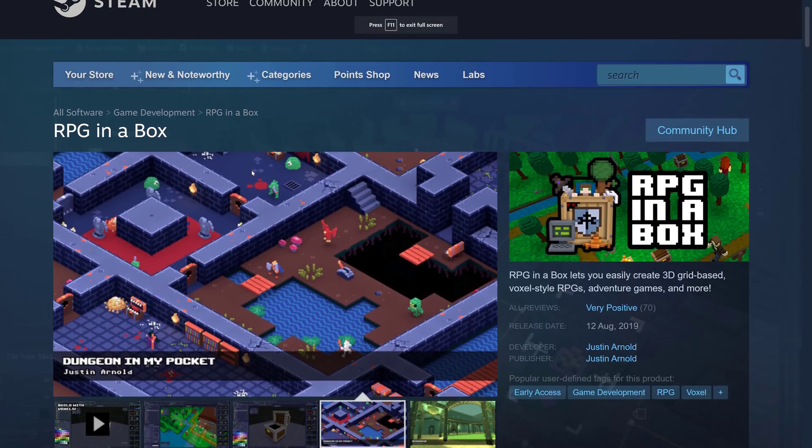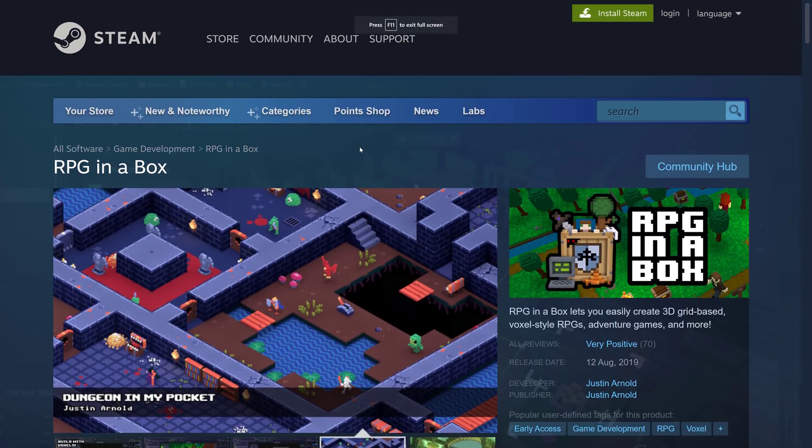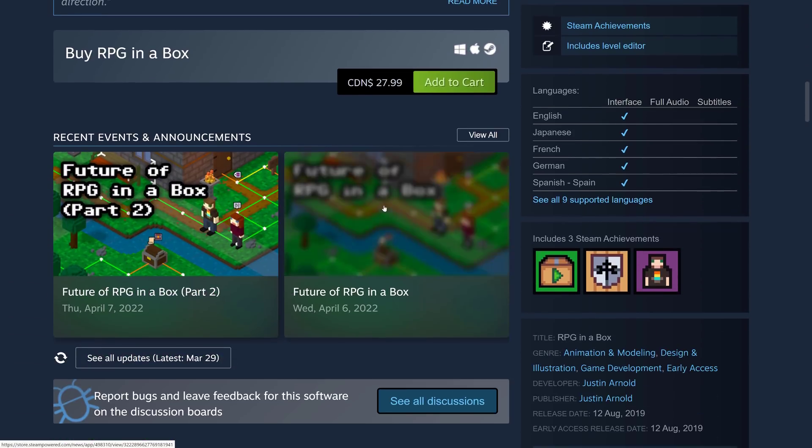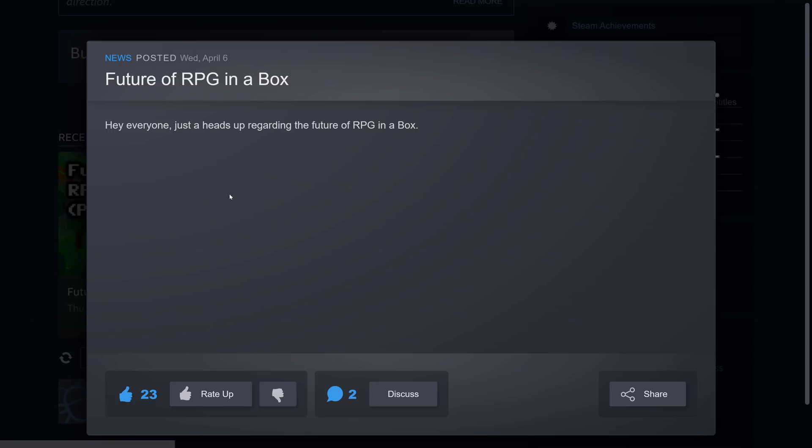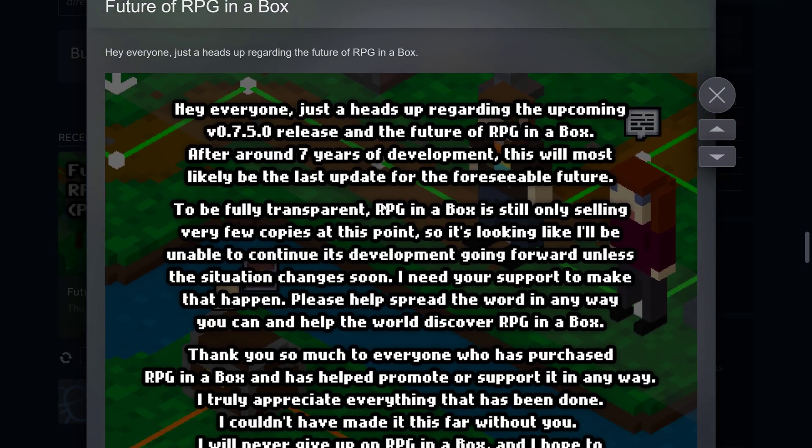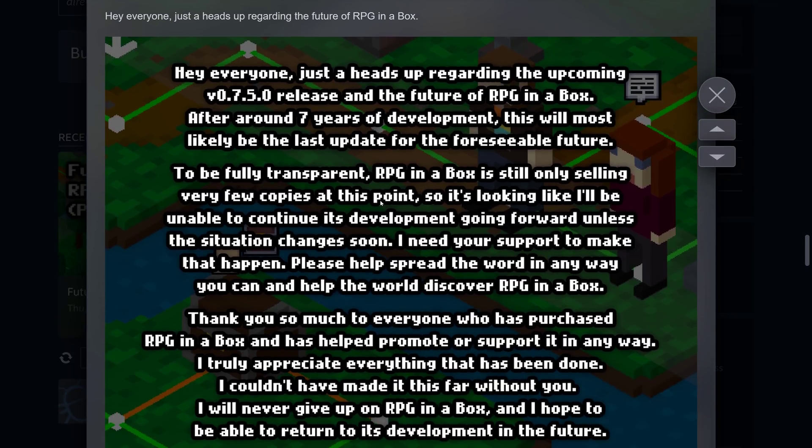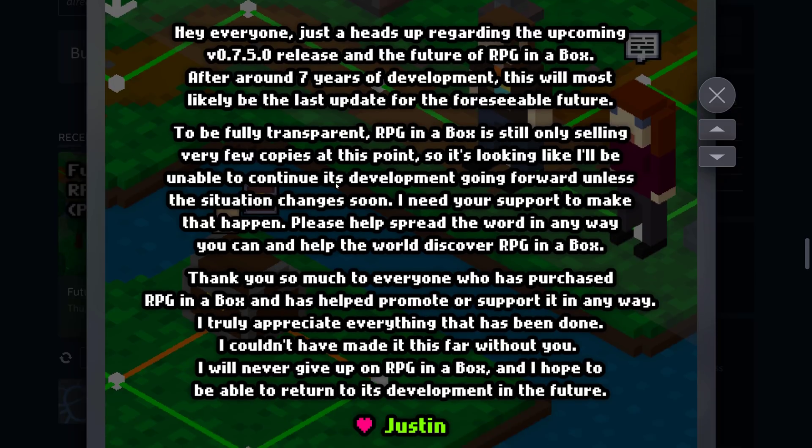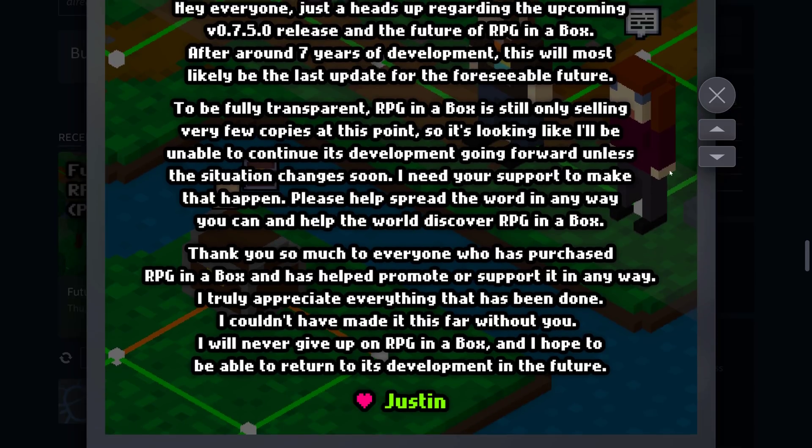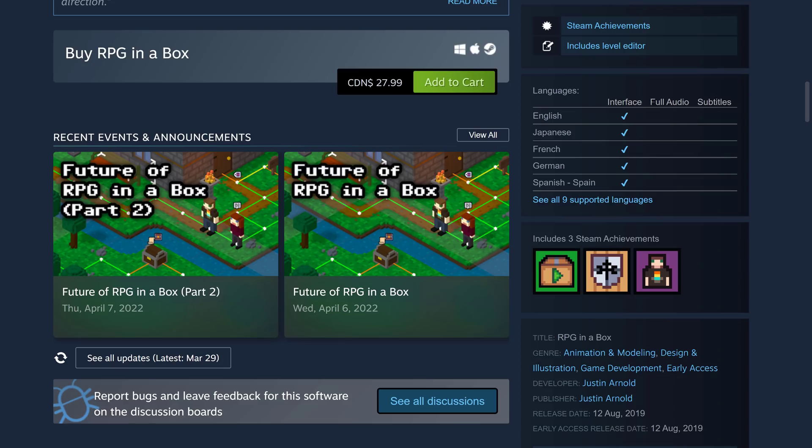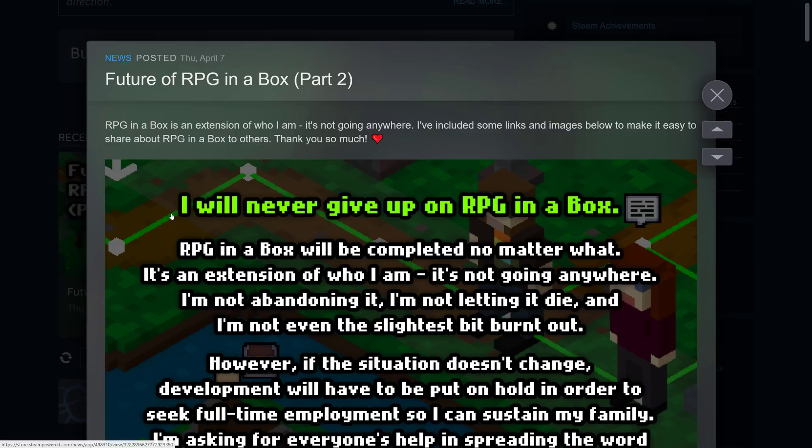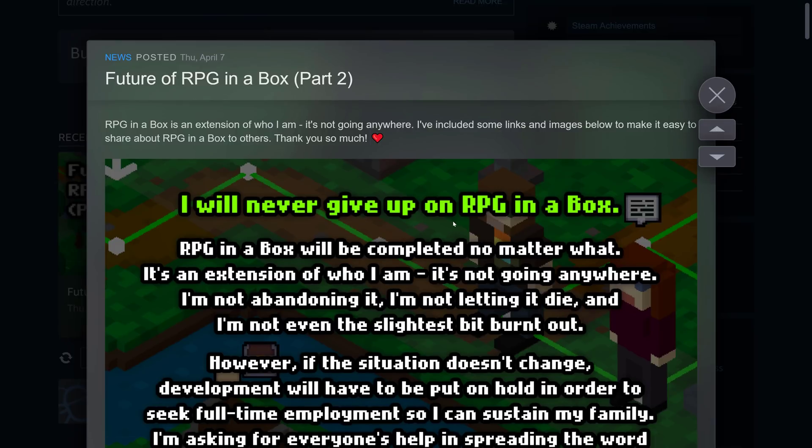It is again available up on Steam and on itch IO. As I mentioned earlier, we've got some development updates here that basically it's not selling as much as he needs. So he's going to basically have to get a job soon. That isn't game development. And I don't want people to have to get jobs. I want them to be game developers. So if you'd like what you saw here, do consider checking it out again, there is a free version.